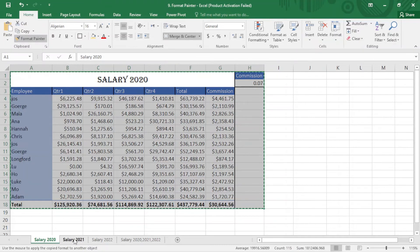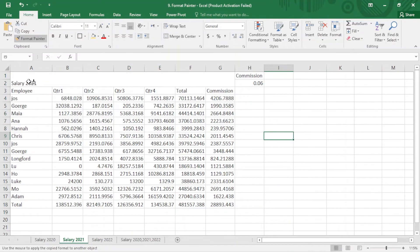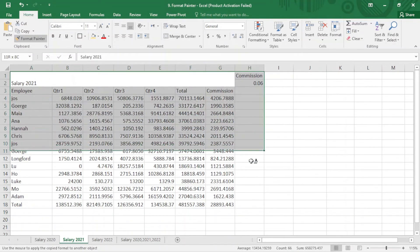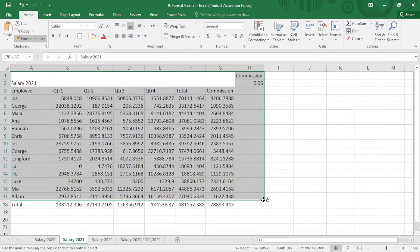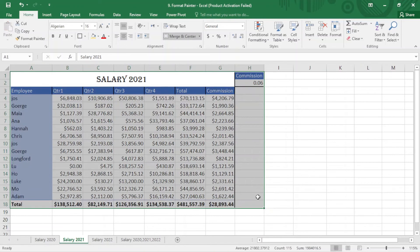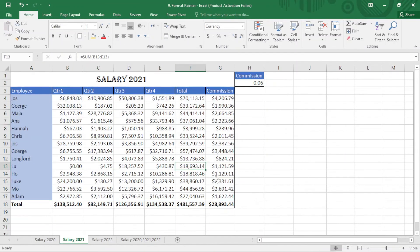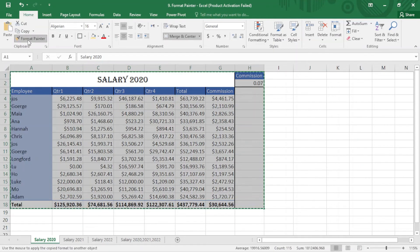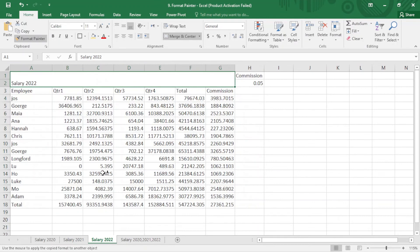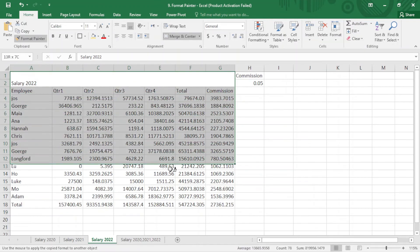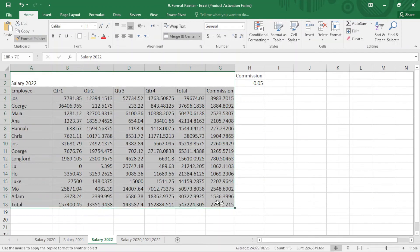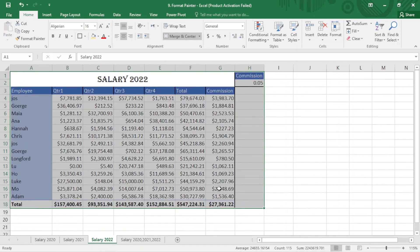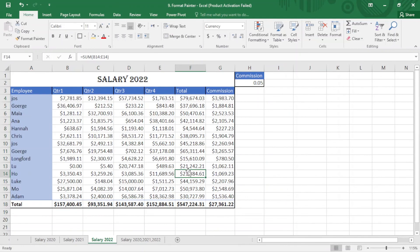I come to the sheet and select the area. Yep, it works magically. You can see, once again I want to create this. I select the area, I come to my Format Painter, click on this, I come to Salary 2022, select the whole area, and yep, it works perfectly.